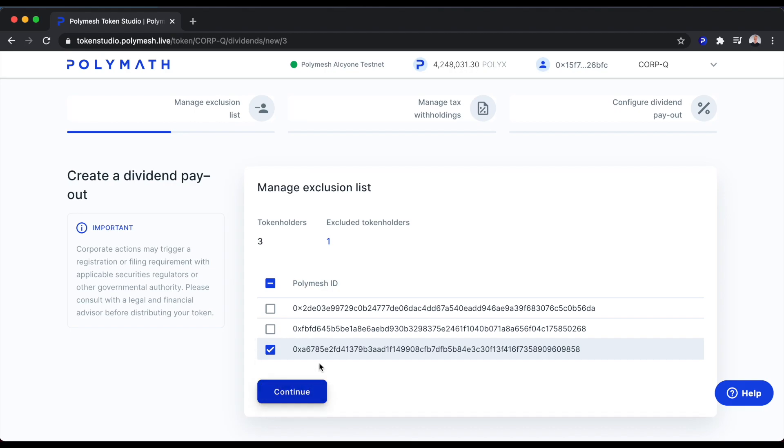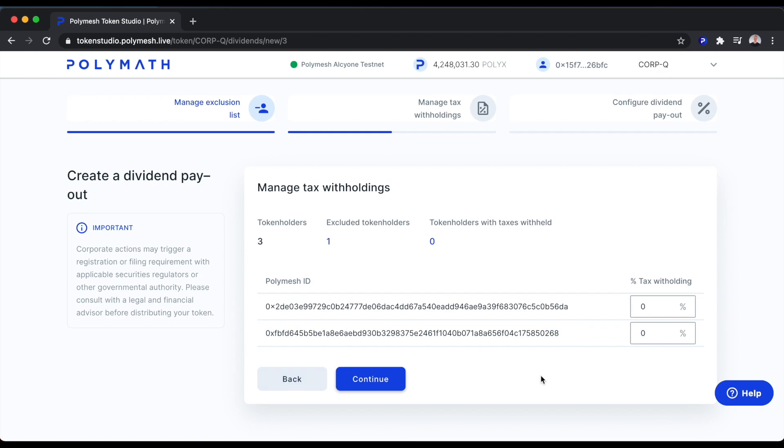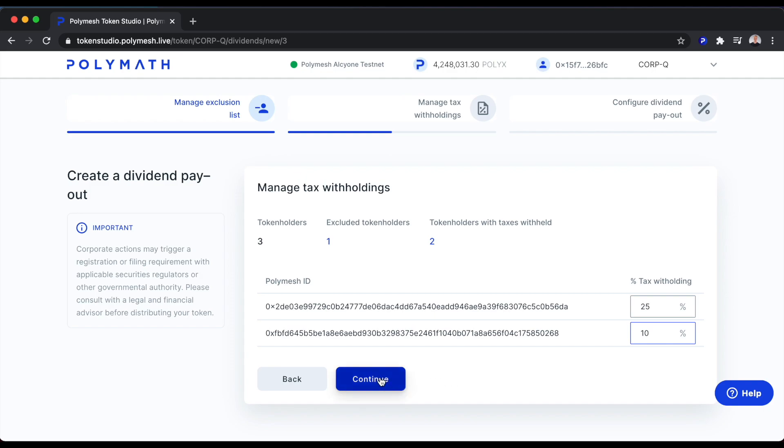So I'll exclude this one address and click Continue. In the Polymath Token Studio, we also have support for tax withholdings. Let's say I need to withhold taxes from this address at a rate of 25% and from this address at a rate of 10%. You can very easily do that and we'll continue.